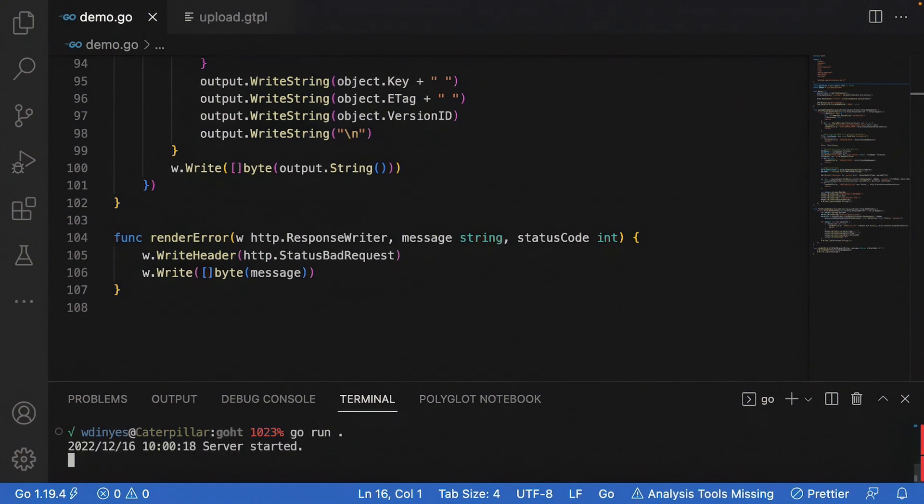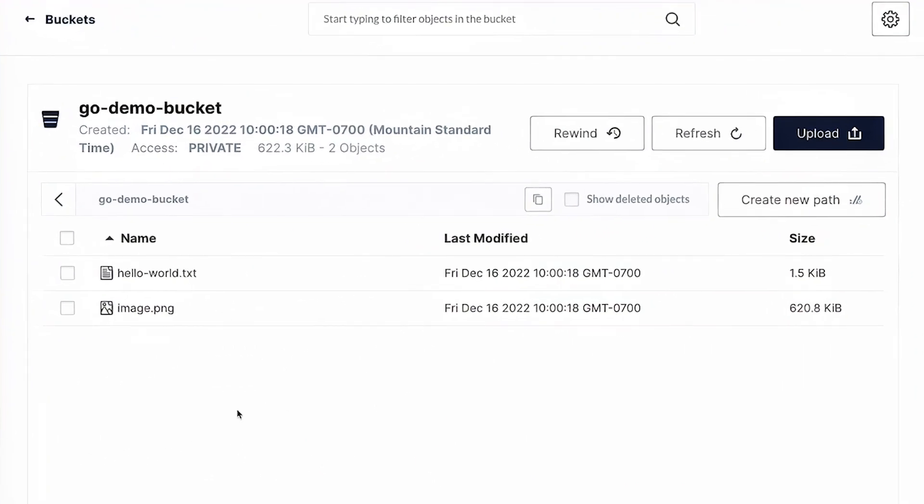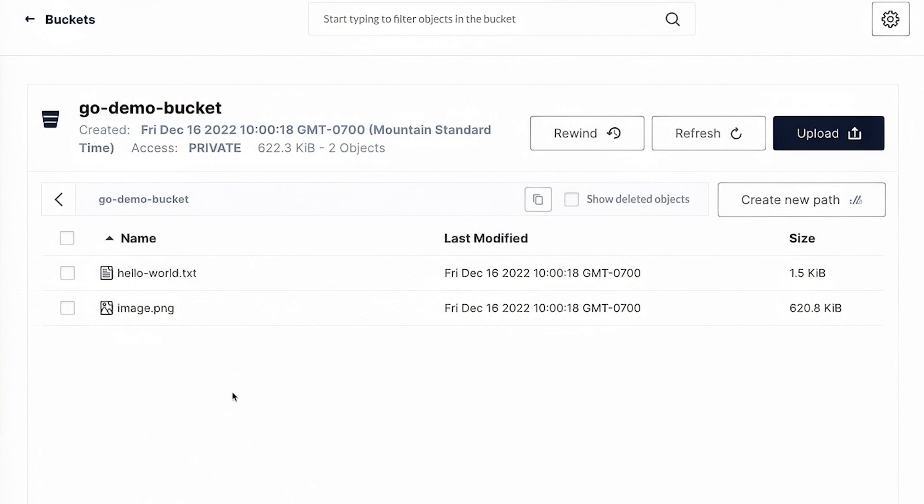Okay, so what I'm going to do is we're going to go over to a browser now, because this is all designed to run in a browser, I'm going to show you some stuff. Okay, and this is actually out on play dot min dot IO, I wanted to show you the go demo bucket that I have. Now notice, right now, there's no uploads prefix. But there are a couple of files in the image PNG and the hello world text that I was working with in some of our other videos.